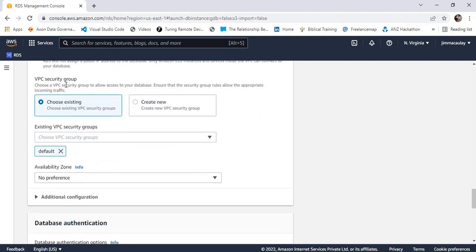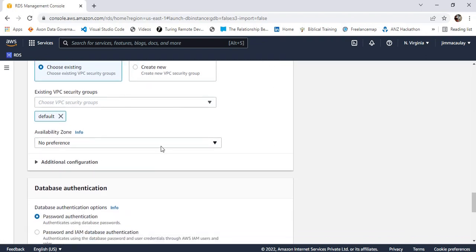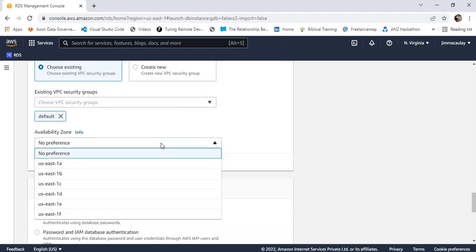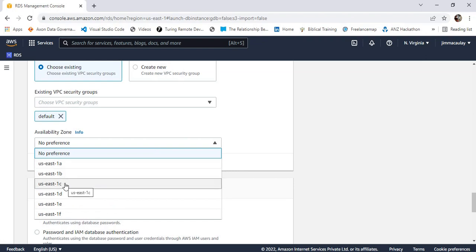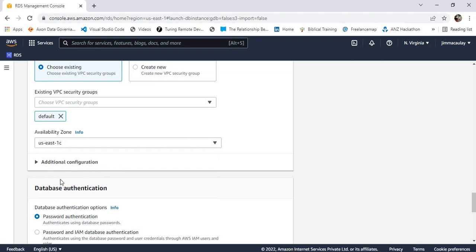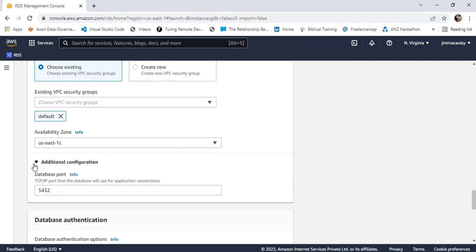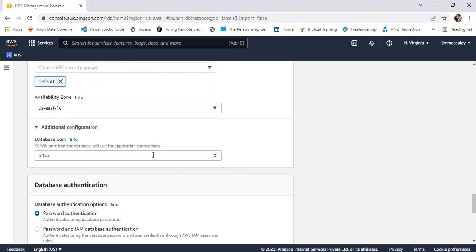For VPC security group, we can choose an existing one or create a new one — I'm choosing the existing default one. For availability zone, we can choose the zone. Under additional configuration, we can define the port number.